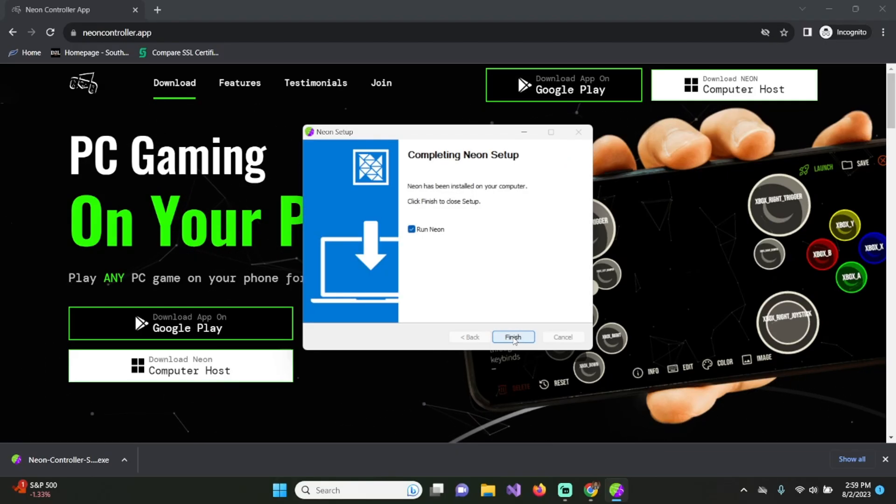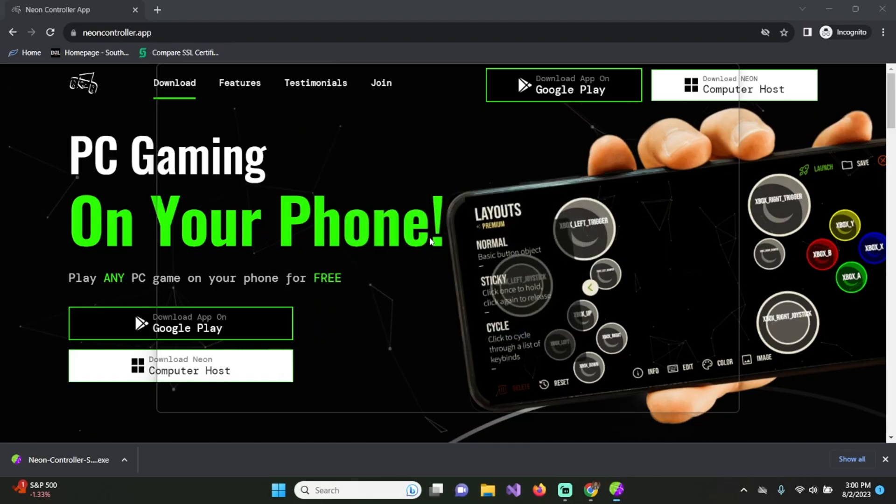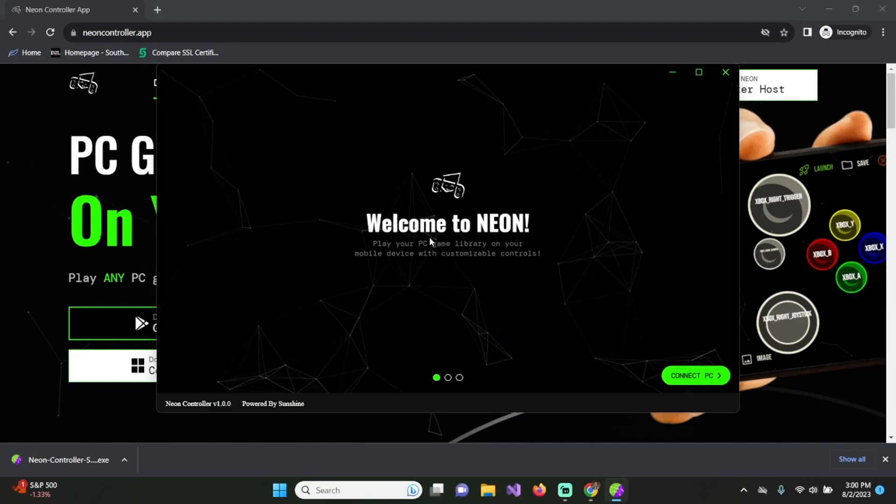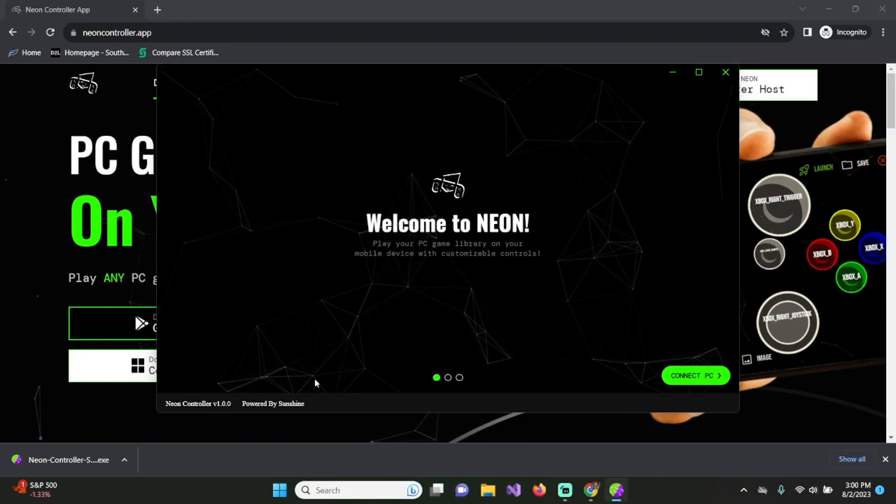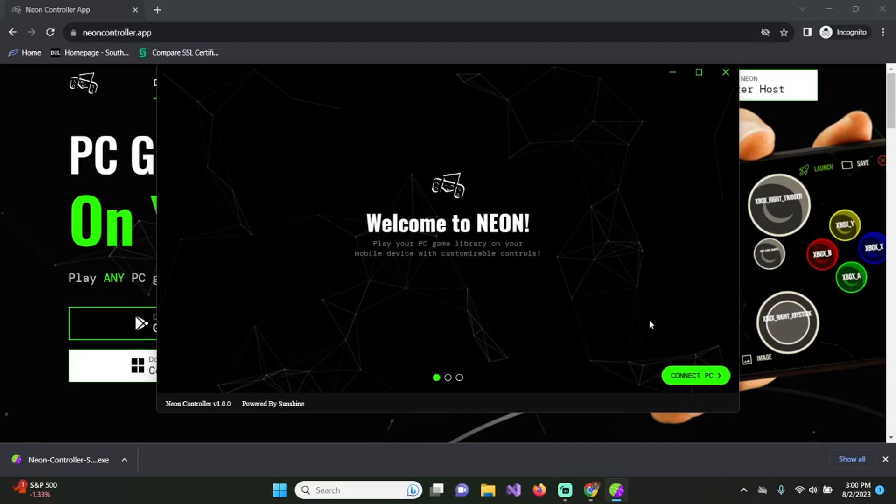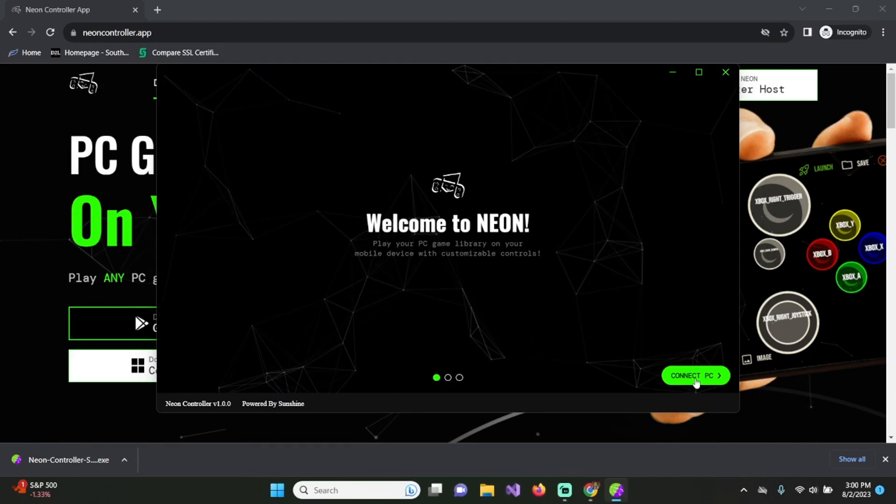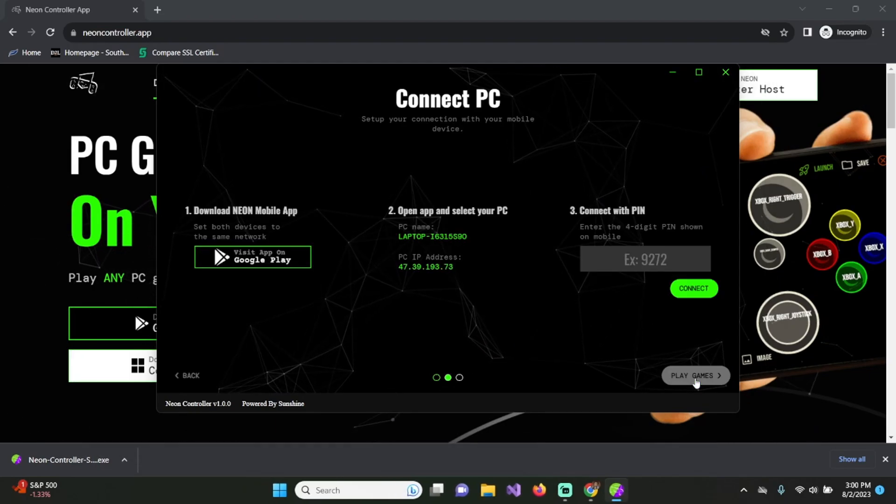From there, you click on finish. Run Neon is checked off, so it's going to go ahead and open up Neon. And this is Neon. Next, you're going to want to click on connect PC.